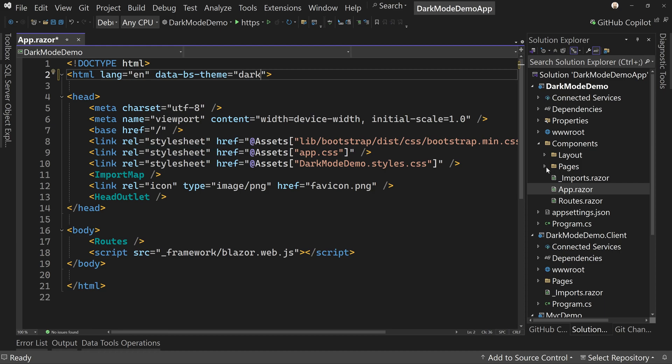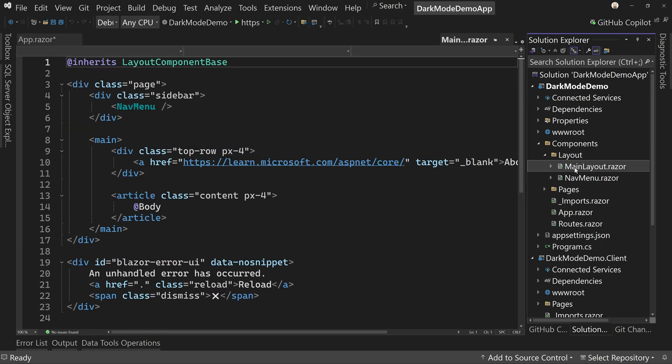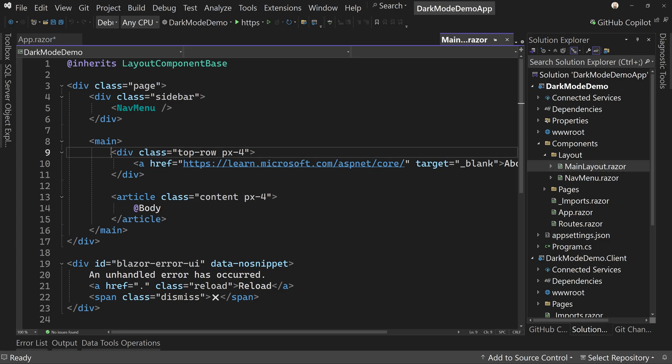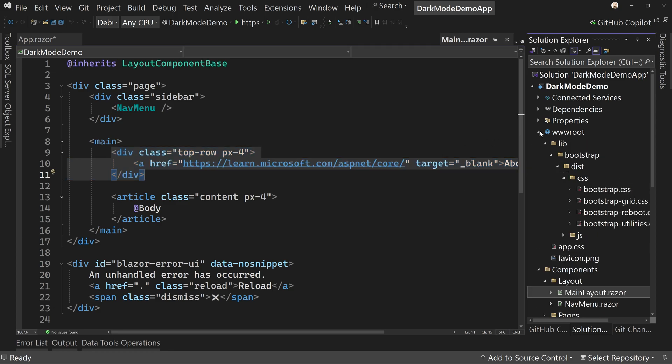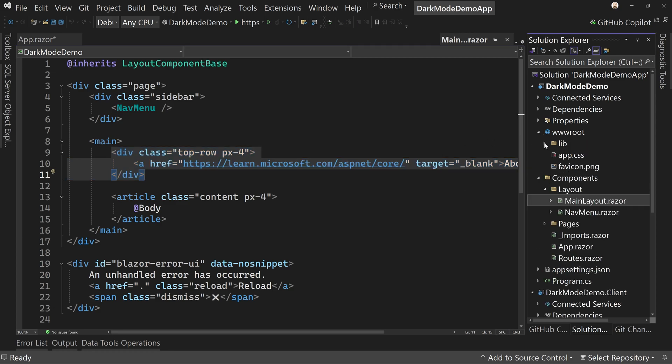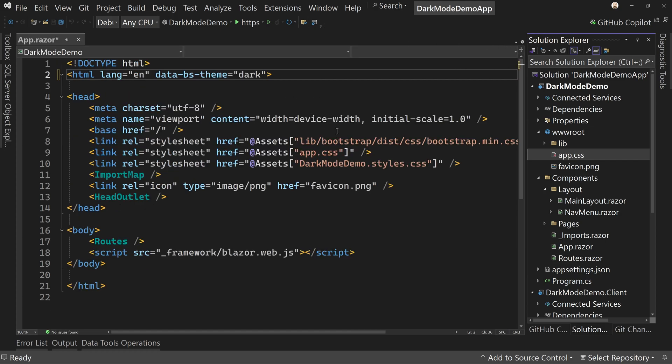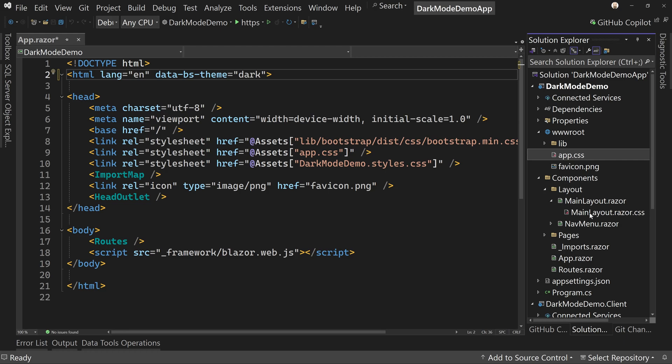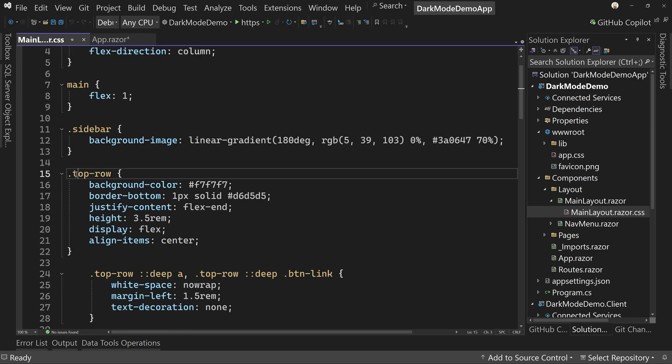If we go to the layout and go to the main layout, we'll see we have this bar right here. It says top-row. Now if we were to look in the CSS file here, app.css, you won't find anything that changes the color of that row. But if you expand main layout.razor, you'll see main layout.razor.css. This is page specific or isolated CSS.